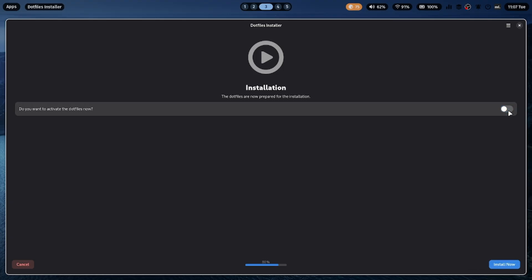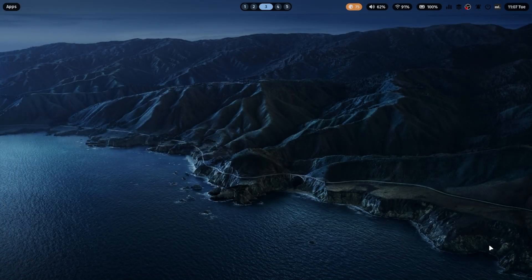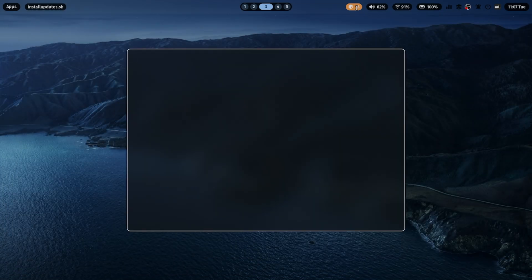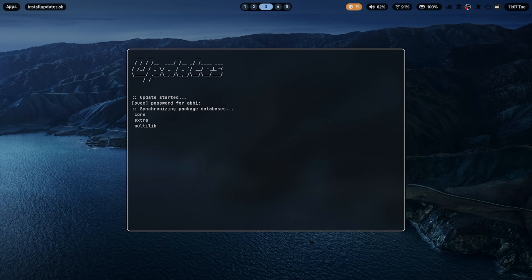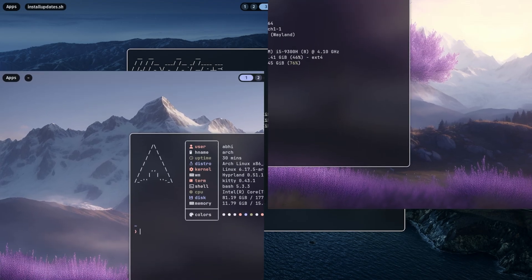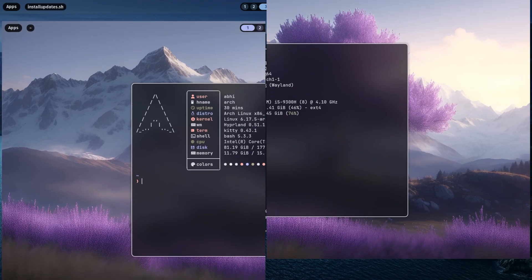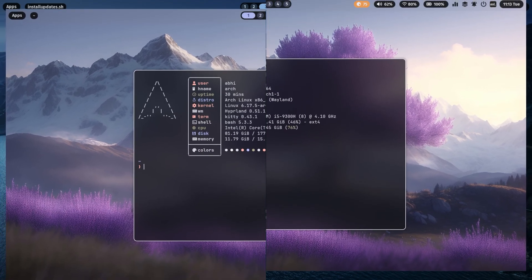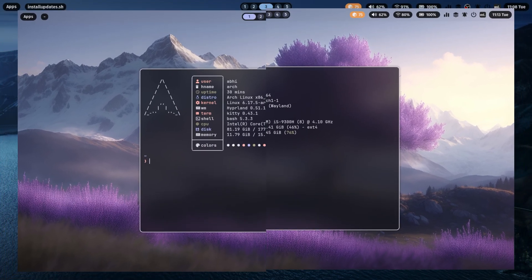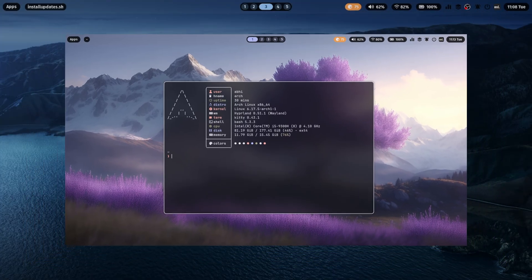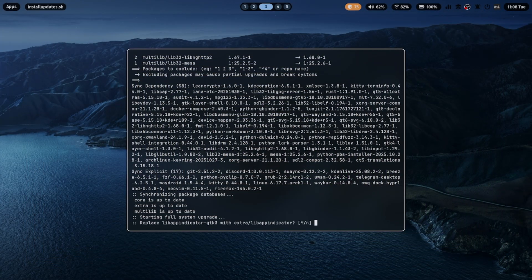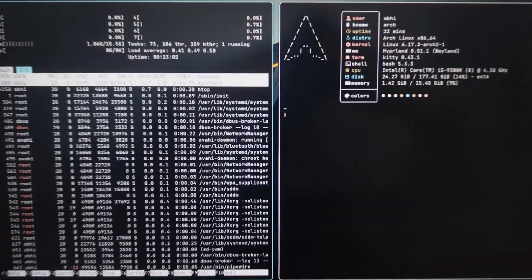When everything's done, simply reboot your system. After restarting, you'll be greeted with your brand new ML4W Hyperland desktop, ready to use and fully customizable. Everything is smooth, responsive, and feels professional right out of the box.